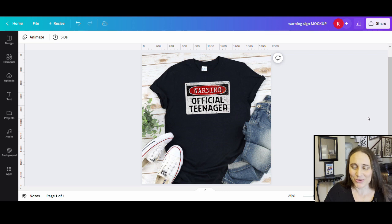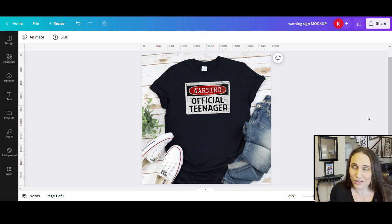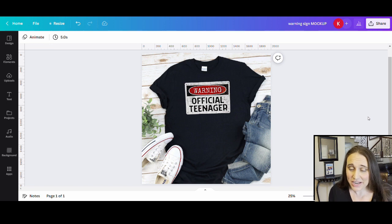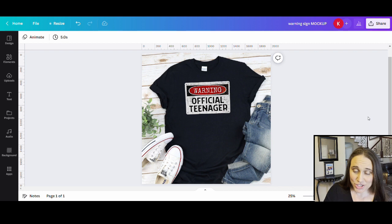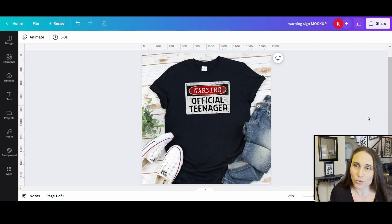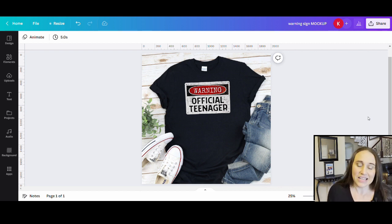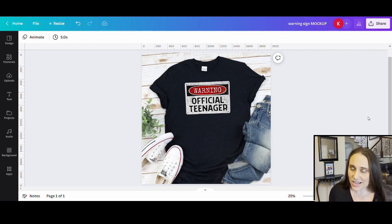In today's video, we're going to be going over how to create this design right here. This one says 'warning official teenager,' but I'm discussing warning signs in general and how you can create and scale this out. This particular warning sign required a few alterations — we had to erase words already on a warning sign, then add our own text and give it a grunge look.